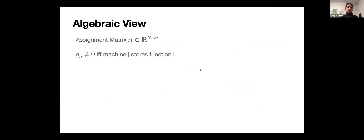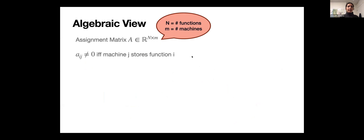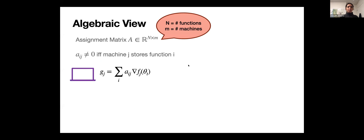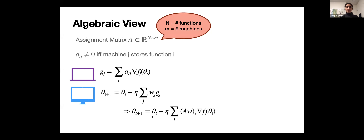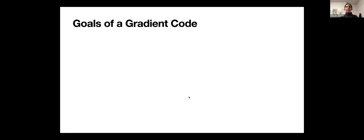Summarizing algebraically: we have an assignment matrix A which is n-by-m and sparse. Each machine computes an aggregate gradient over all data it holds. The parameter server takes an update step by linearly combining these g_j's. Another way to write this is the gradient step is θ_t minus the step size times the sum over all i of the i-th coordinate of the vector Aw times the gradient of function i. Our main goal is that this vector Aw looks like the all-ones vector in ℝ^n.